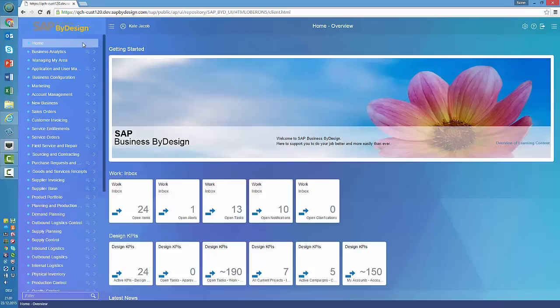Why did we do that? Simply because the geometry of the screens has changed significantly since 2007. In 2007, we had typically a ratio of 4 to 3. Today we have a typical 16 to 9, so the screen is much wider, and it makes a lot more sense to use that free space. The second thing you obviously see is that we follow the Fiori paradigm, which is the overall SAP design guideline.